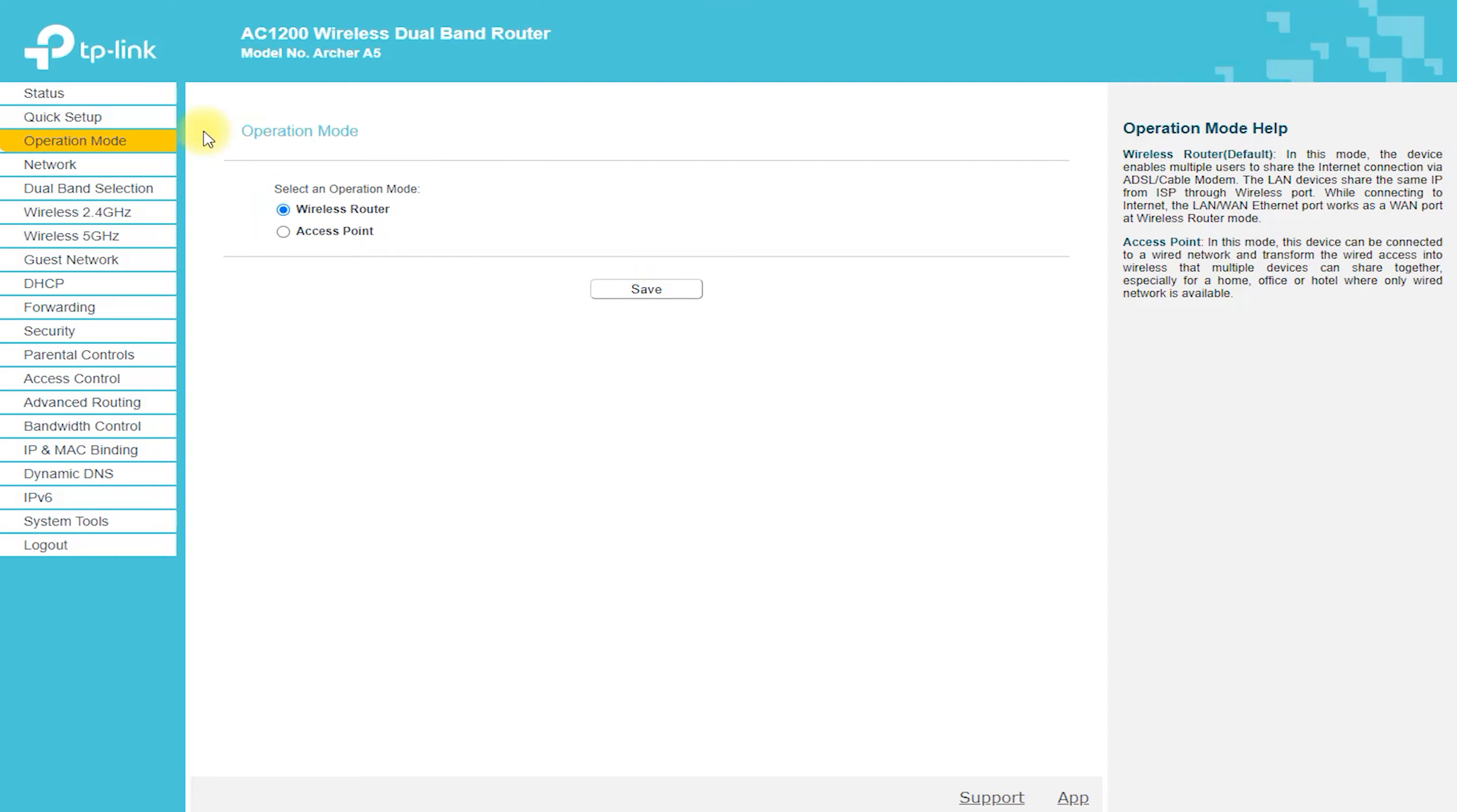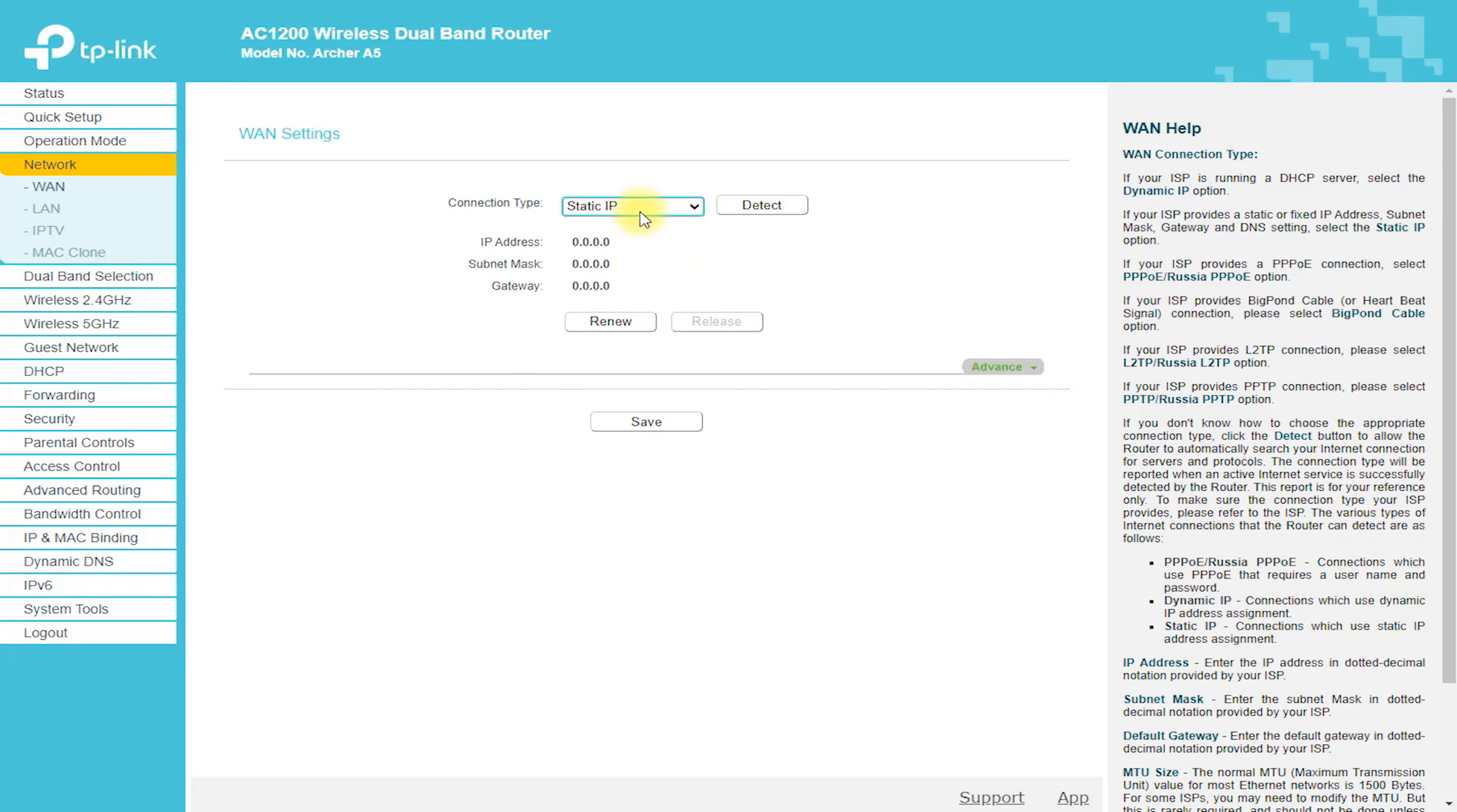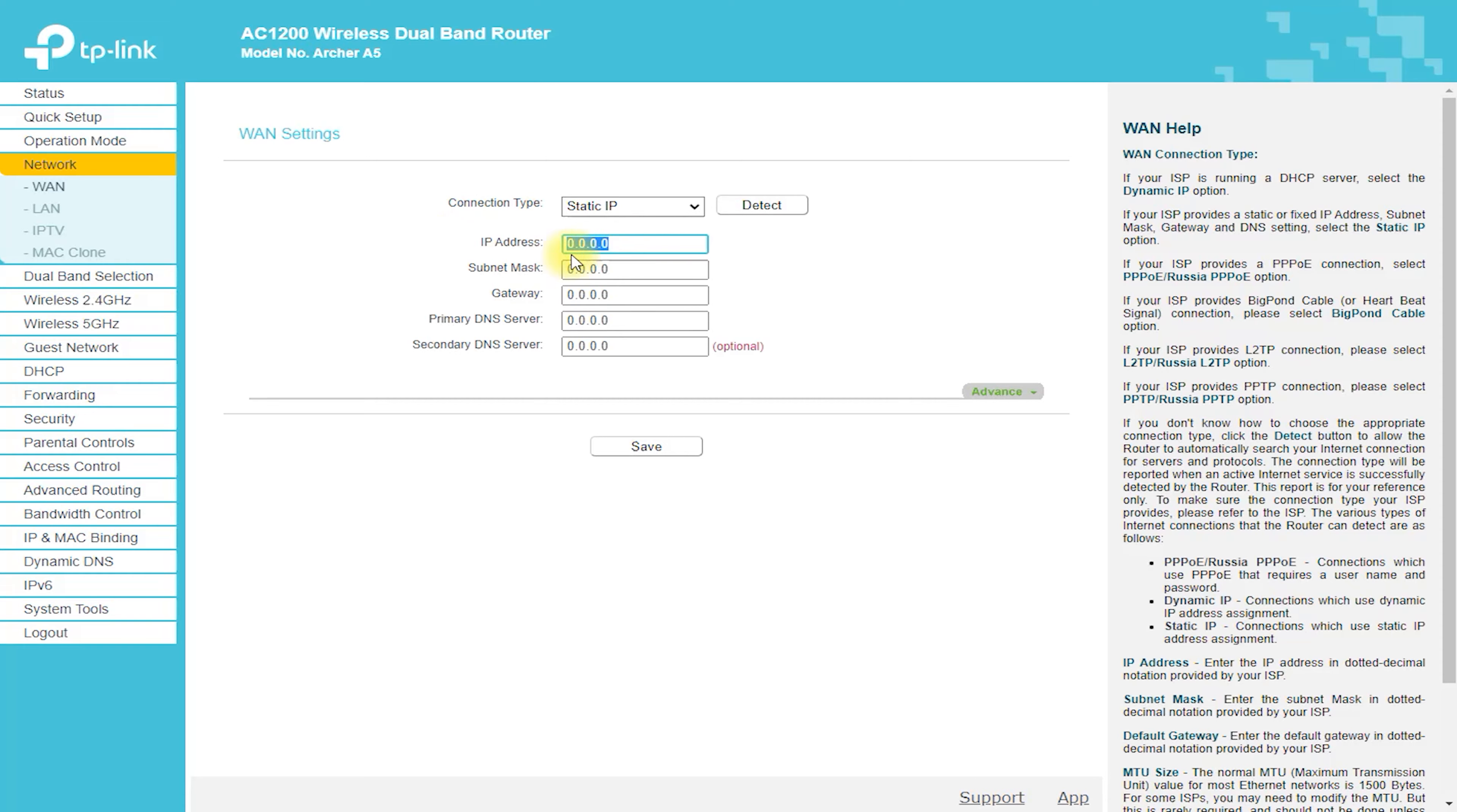Open the web interface. Open a web browser and type 192.168.0.1 in the address bar. This will open the router's web-based interface.